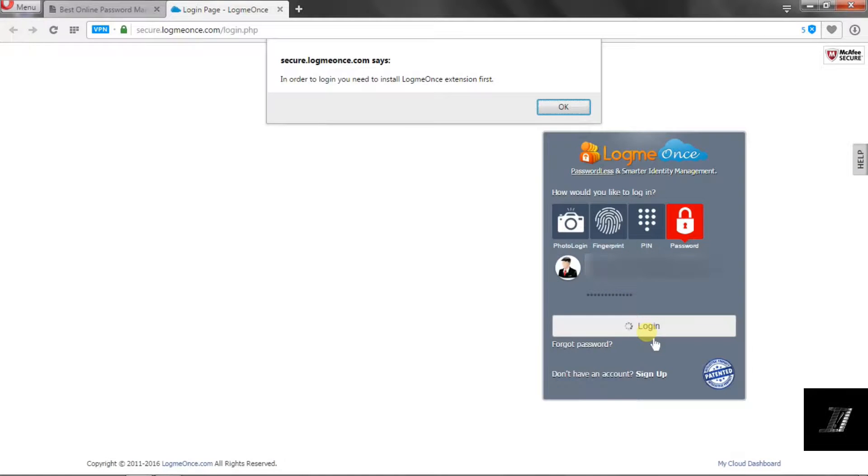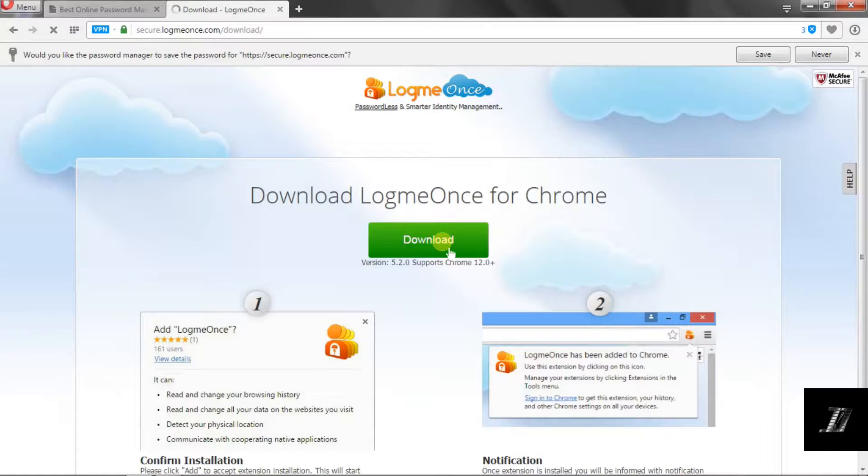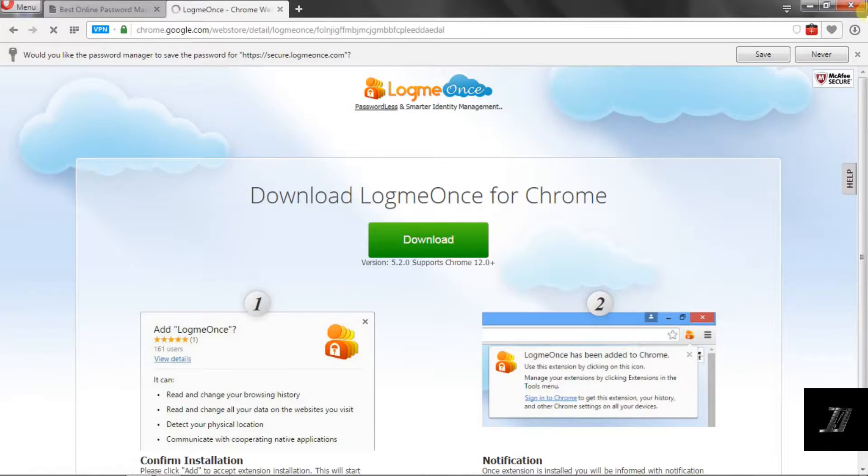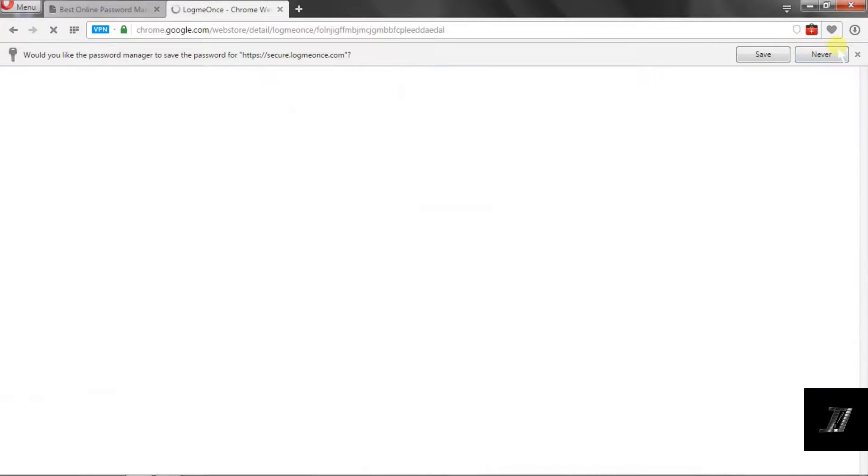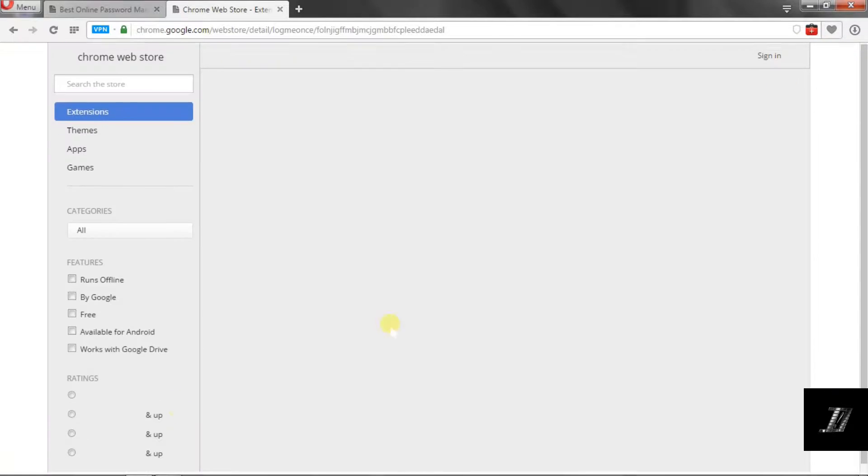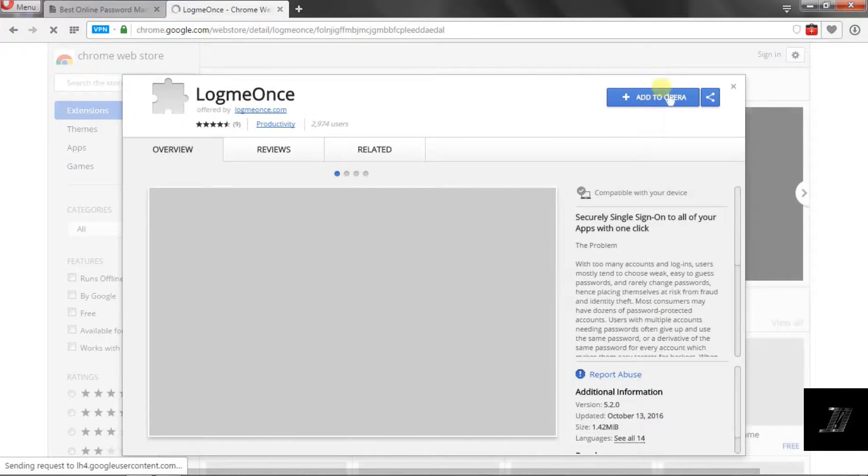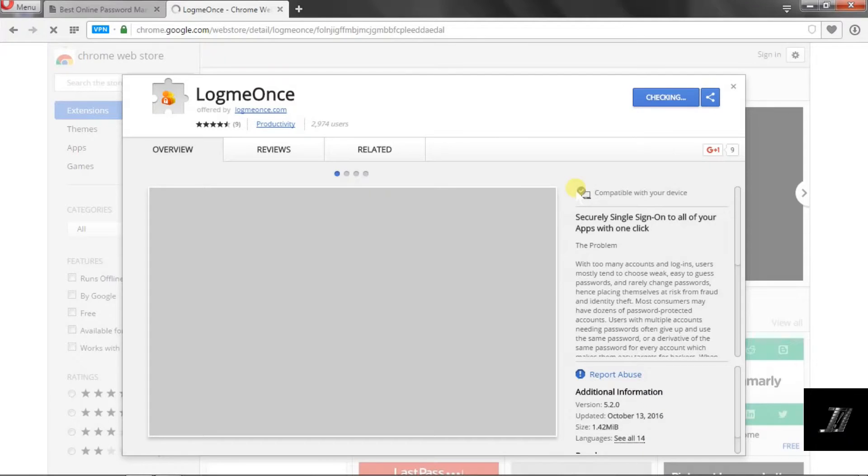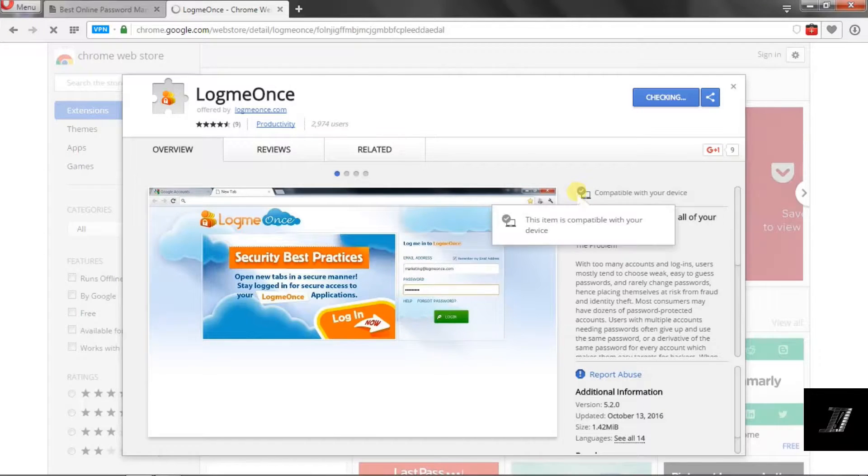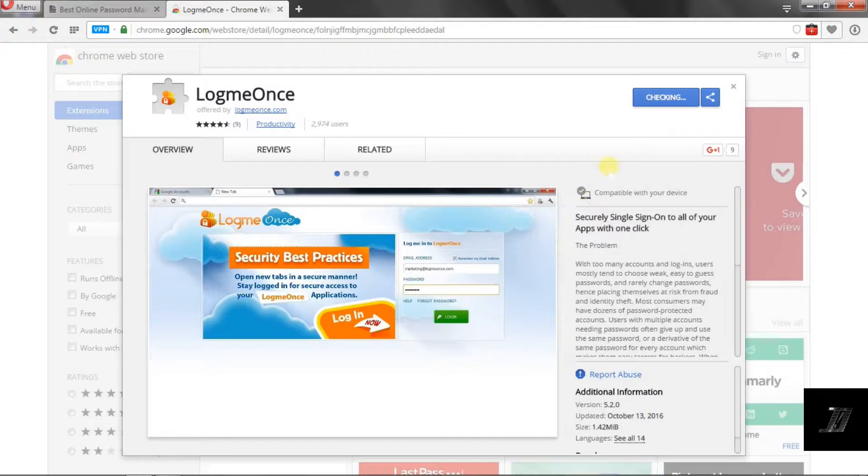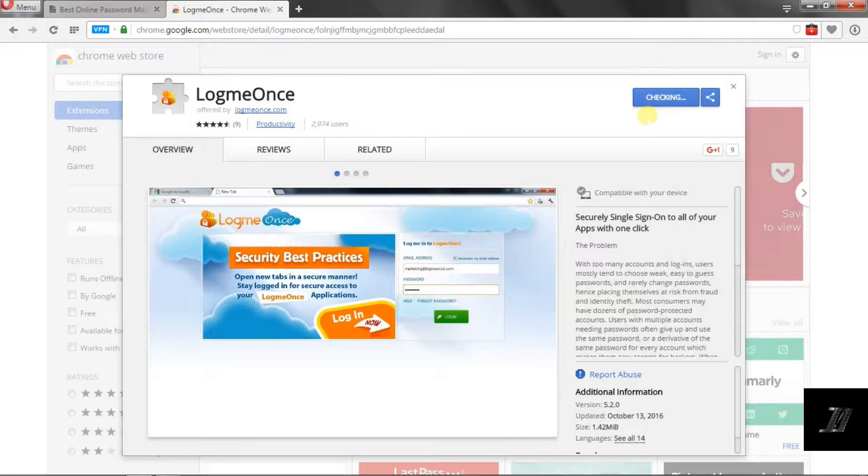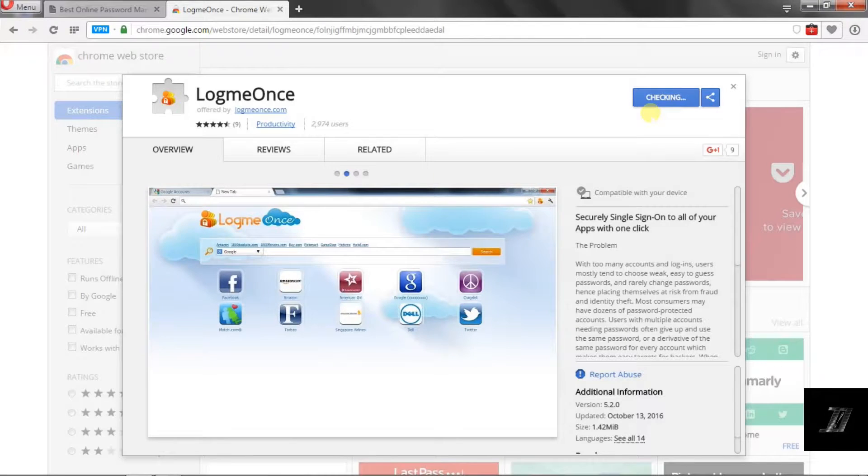So download the extension. As you can see, in my case it says 'Add to Opera,' and when I click on 'Activate Opera' it will automatically install. Now if you're in any other browser, you'd be done.